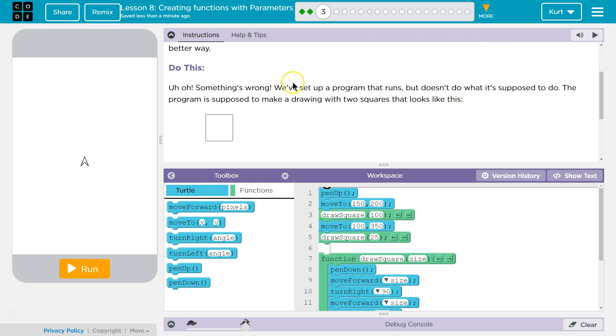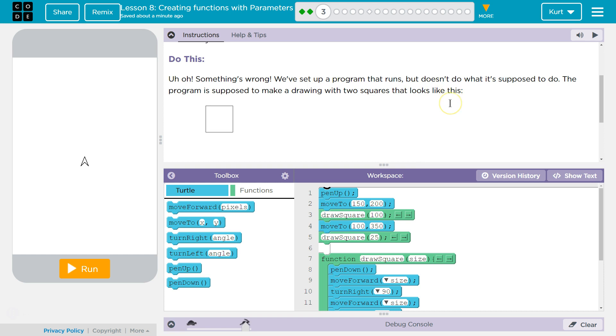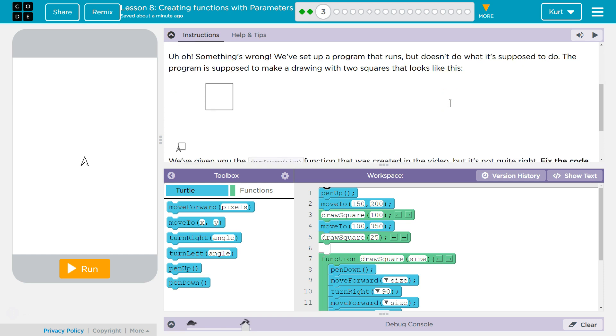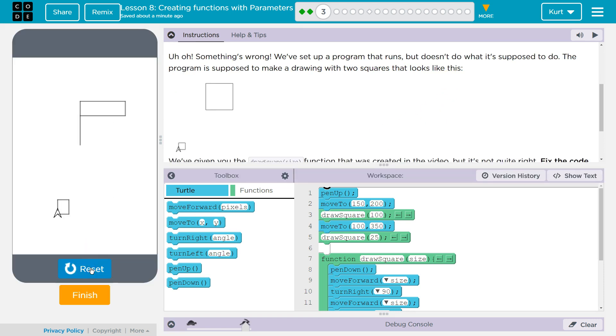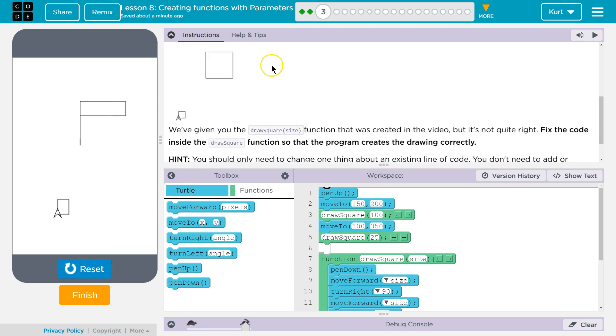Uh-oh. Something's wrong. We've set up a program that runs, but doesn't do what it's supposed to do. The program is supposed to make the drawing with two squares that look like this. What's it do right now? Oh. Whoa. Yeah, no, it doesn't.